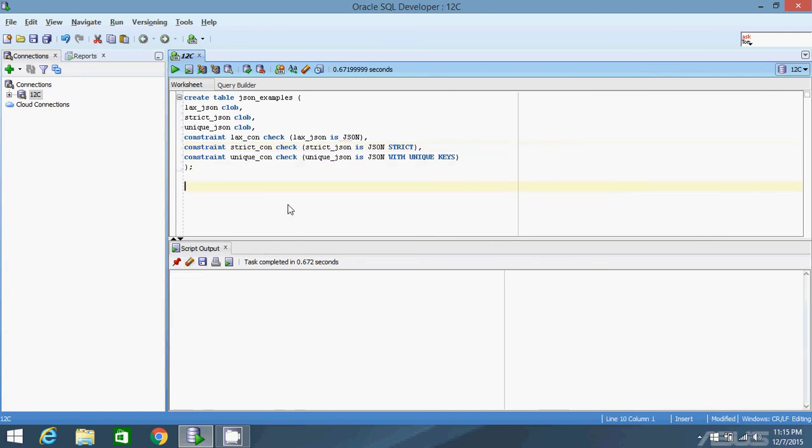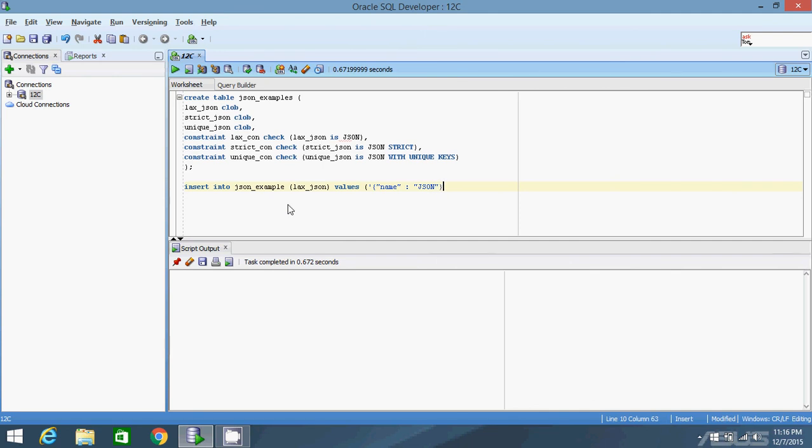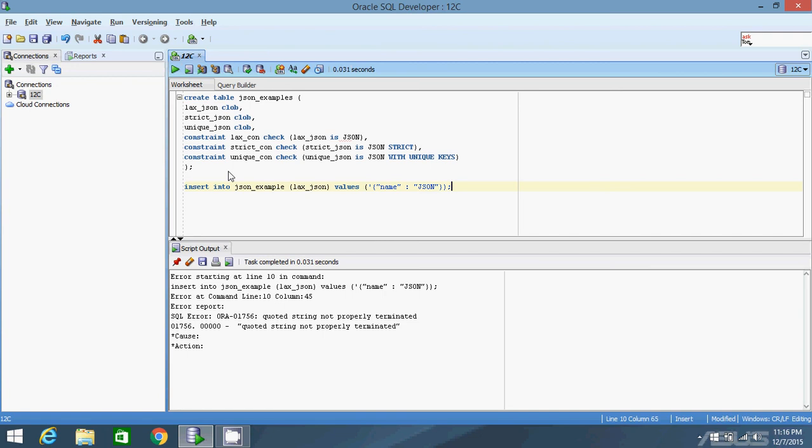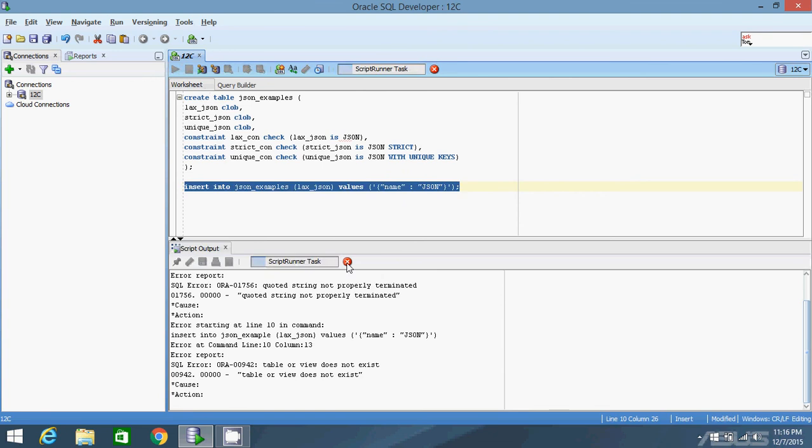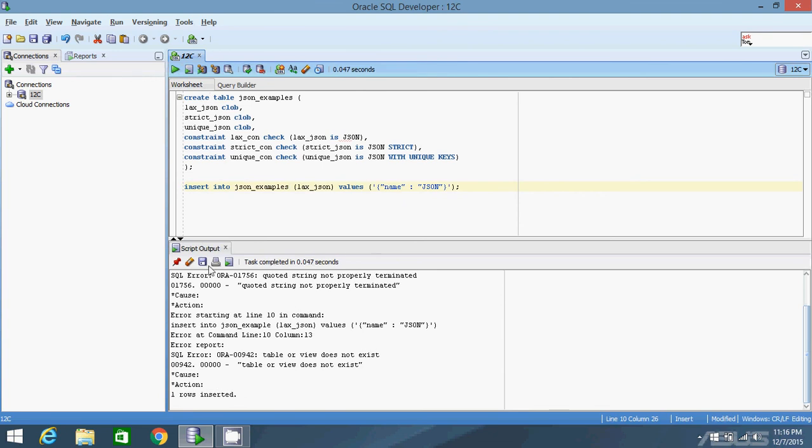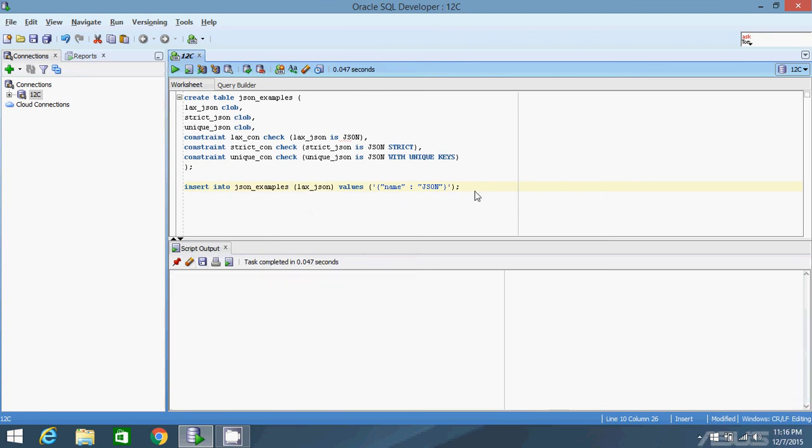Now I want to insert into these columns so we can see what's going on. I'm going to insert into the first column I created, laxJSON, and I'm simply going to put a basic JSON object in there. Okay, I've inserted the row into JSON_examples and it successfully inserted.